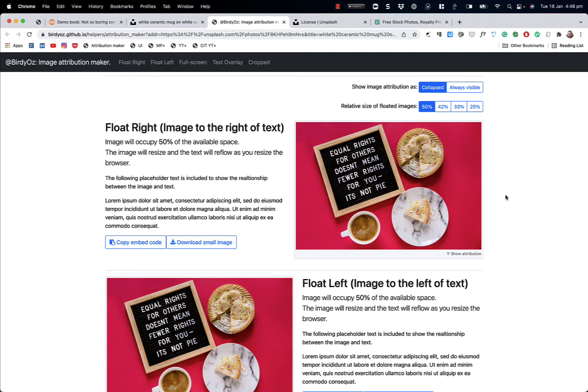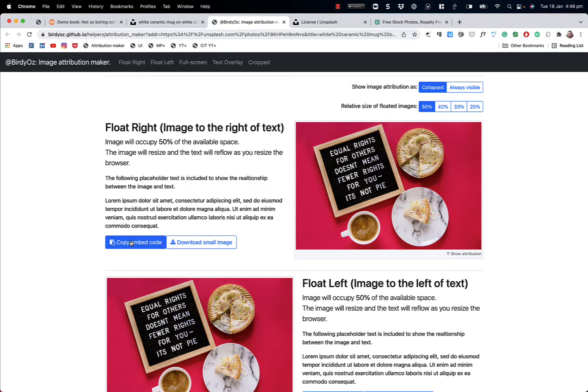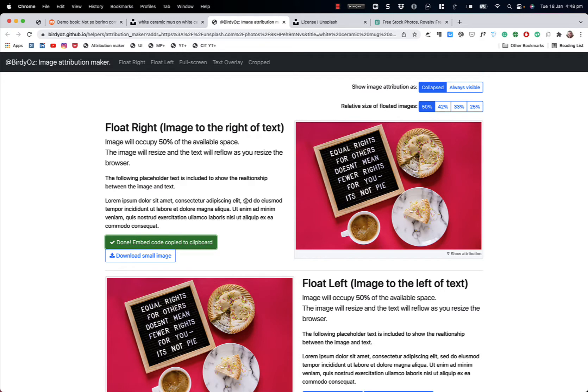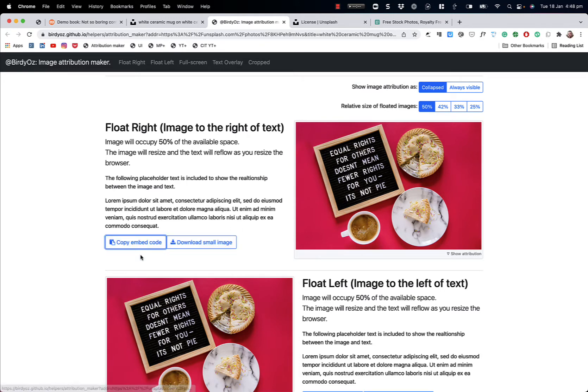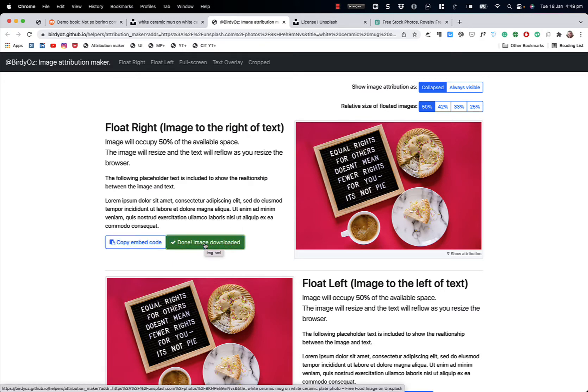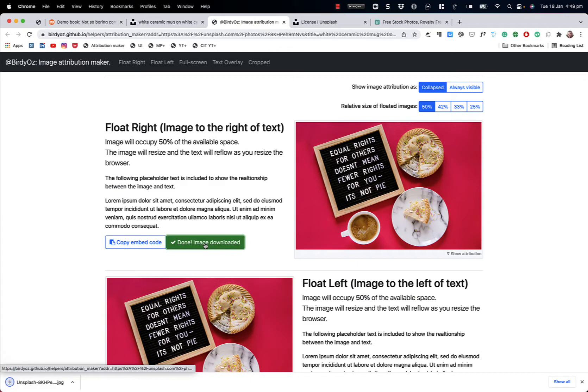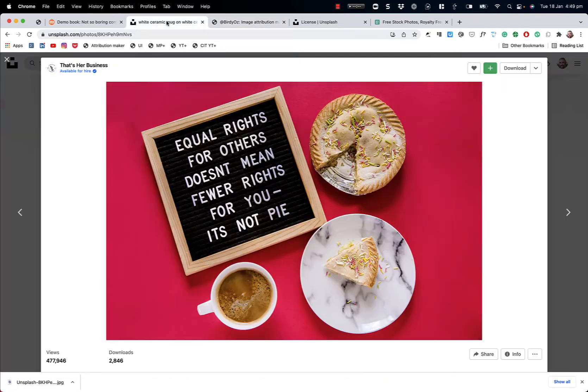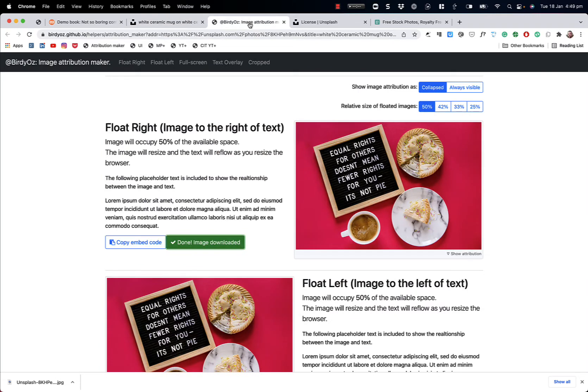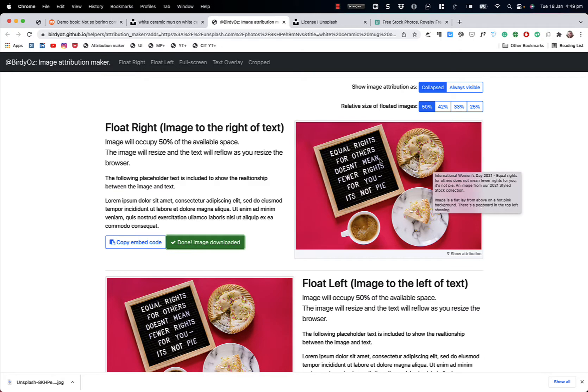Now that I've got my chosen image and the layout that I want, in this case, I want the image to float to the right of the content, I can copy the embed code, which is basically the HTML that achieves this layout and the attribution. So I'm copying that. I can also download a smaller version of that same image to my computer. Rather than the original image, which is massive, this is now an appropriately sized image for this screen space.